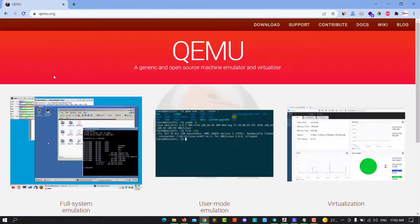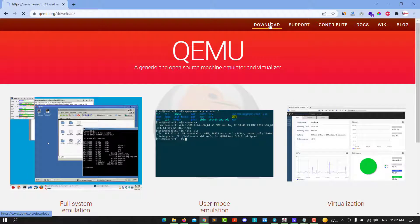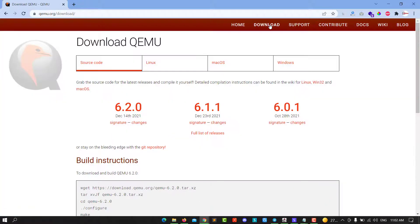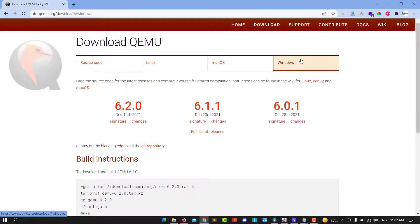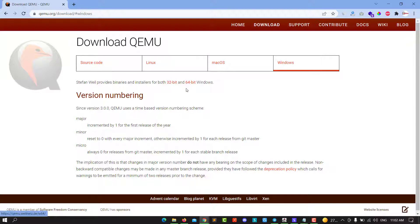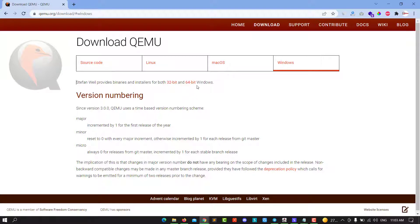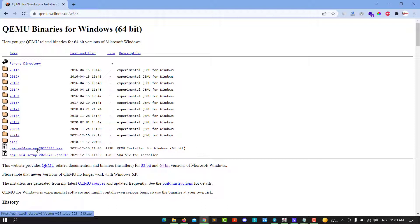Click on it and go to the download section. Choose your operating system - source code, Linux, Mac OS, or Windows. I use Windows. Select your operating system 32-bit or 64-bit. I mean 64-bit. Hit on it and select Windows 64-bit, then click on it.